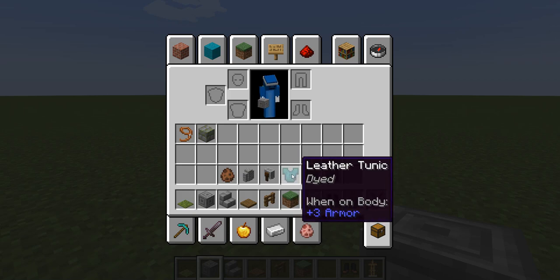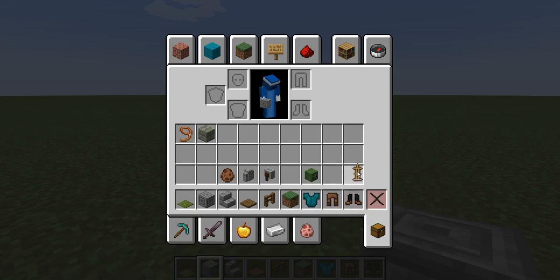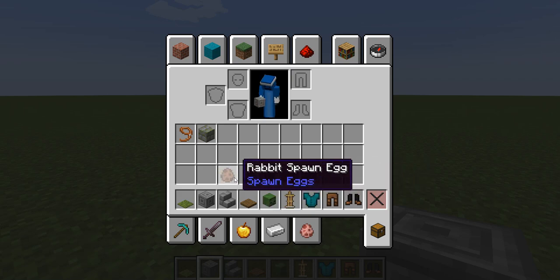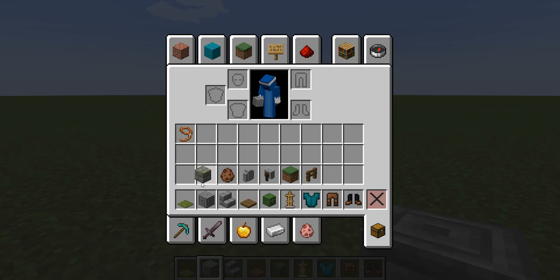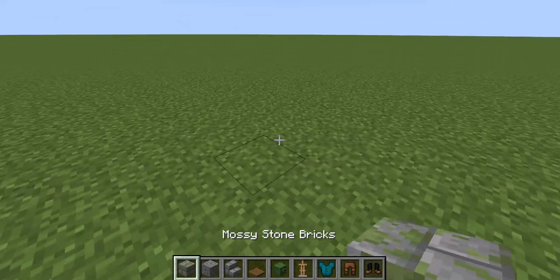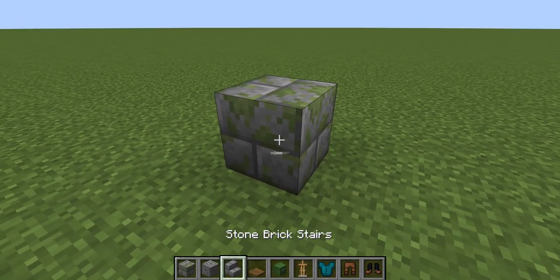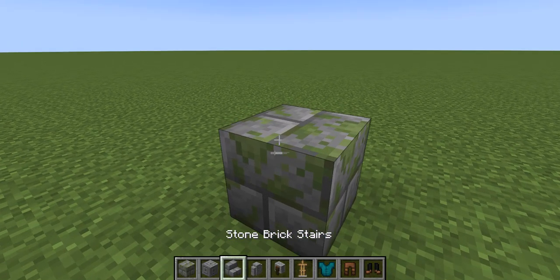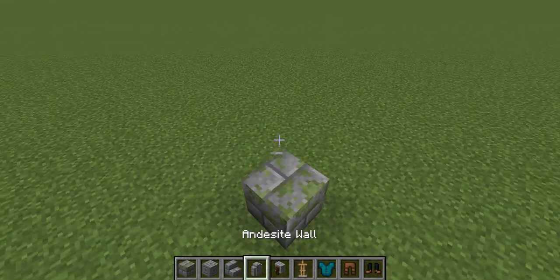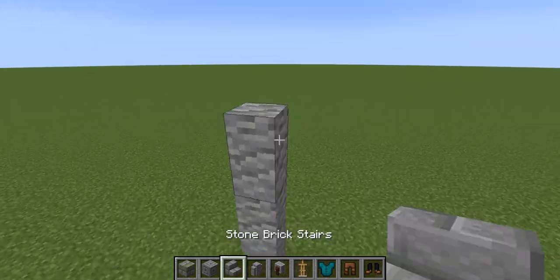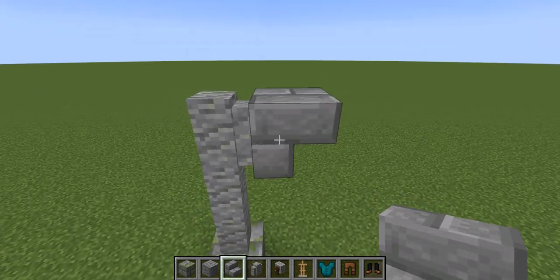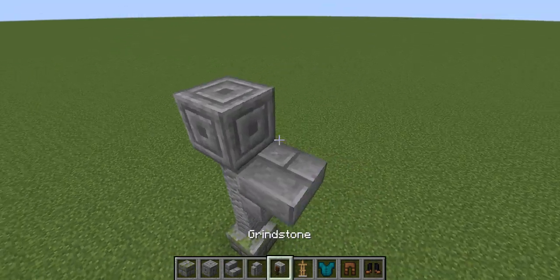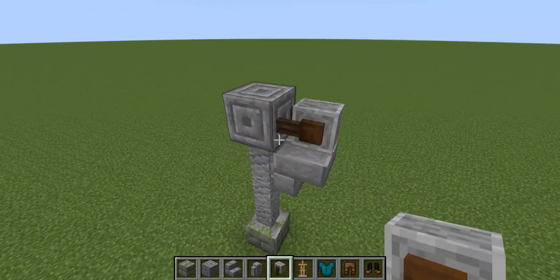So first, this is what you're gonna need. The only hard thing to get is the zombie head and the rabbit. You can place whatever blocks you want, but the ones I'm using are mossy stone bricks, andesite walls, stone brick stairs, and then chiseled stone bricks on top with a grindstone coming out of it.